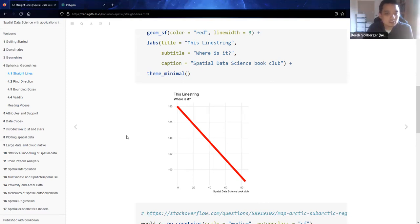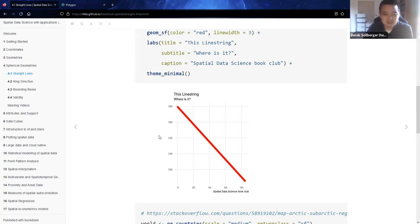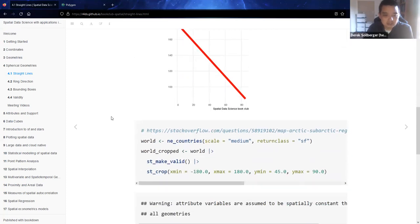Of course, the issue is that with the geometry of it all, without any sort of reference, it's kind of hard to visualize where it is.